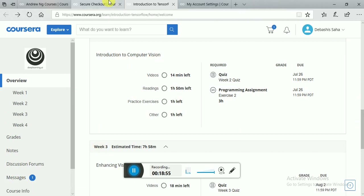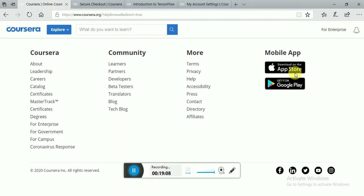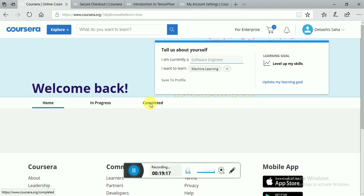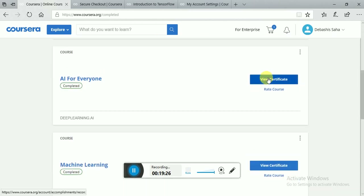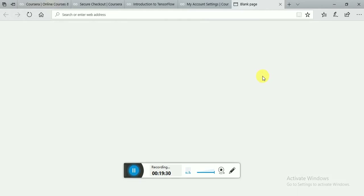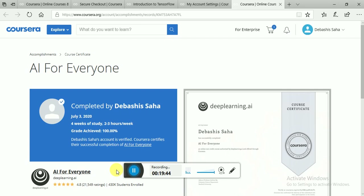After you have completed all the lectures, your front page will look like this. Go to the completed option and it will show your certificate. Then download the certificate after canceling the subscription and you will be ready. This is the first YouTube video of mine — please don't copy it, please subscribe, like, comment, and tell me about any problems you are facing.